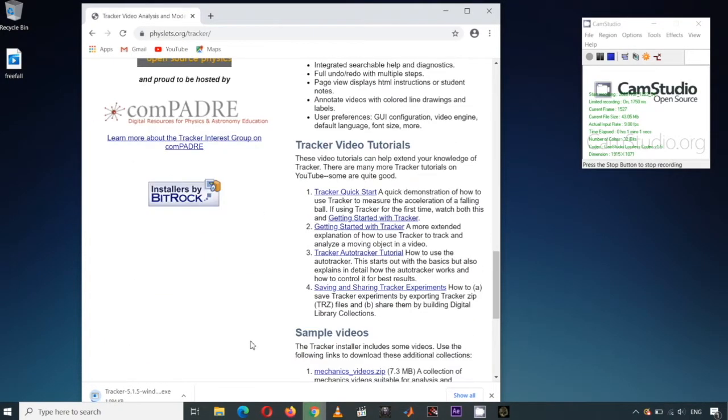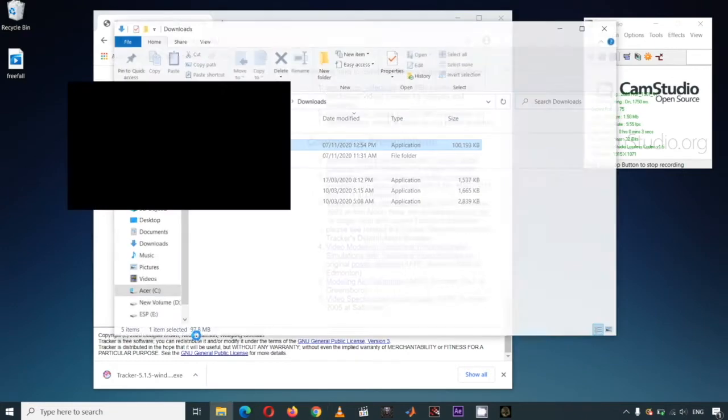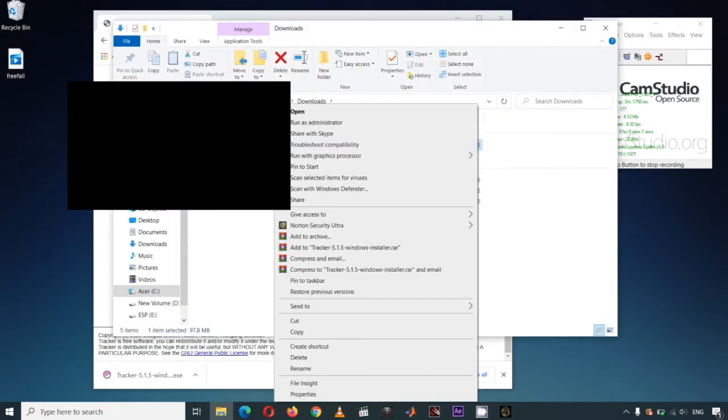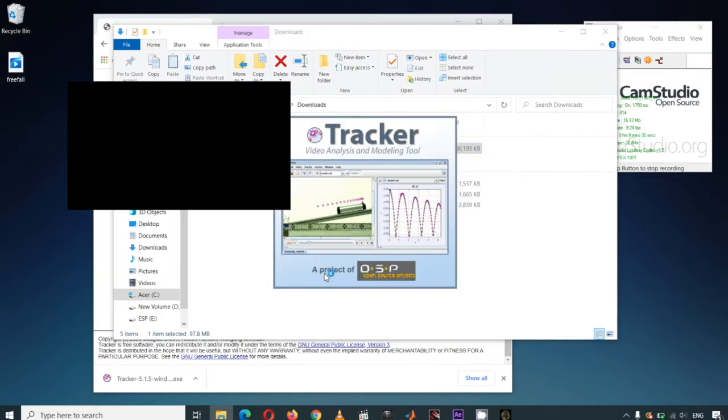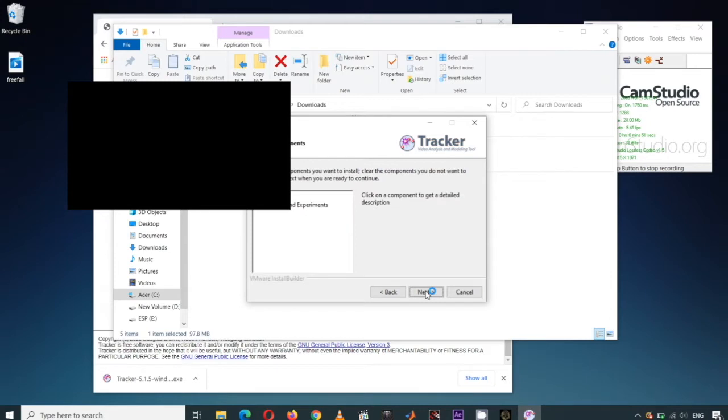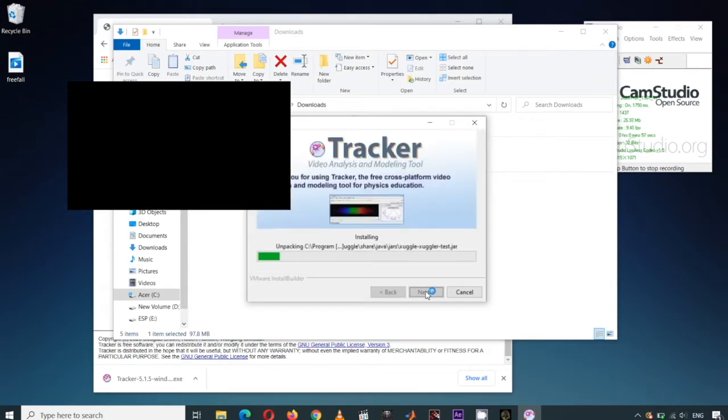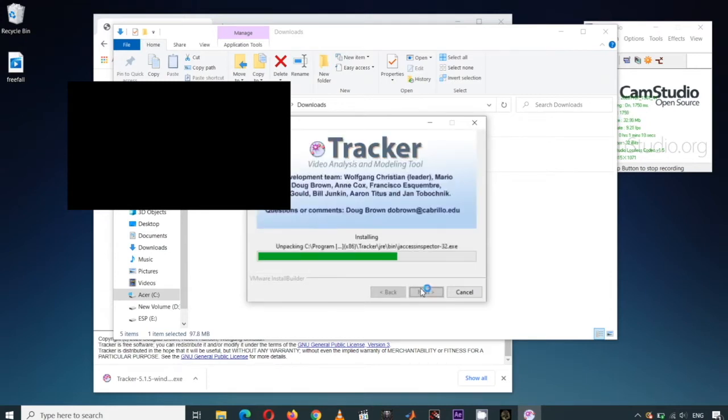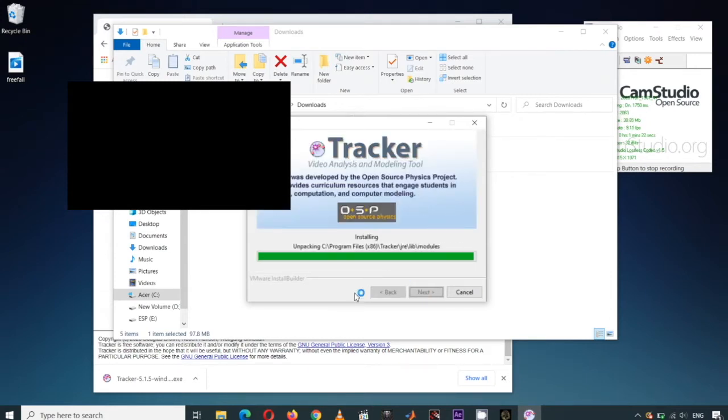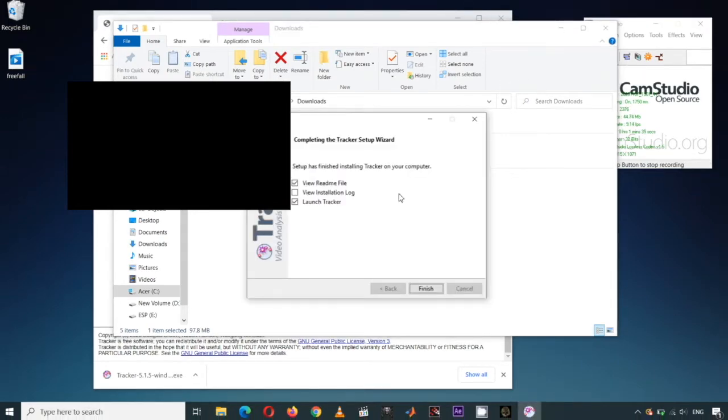Later, when the Tracker is installed in your computer, be sure to watch these short tutorials. After downloading, run the installer. After installation, run the Tracker program.